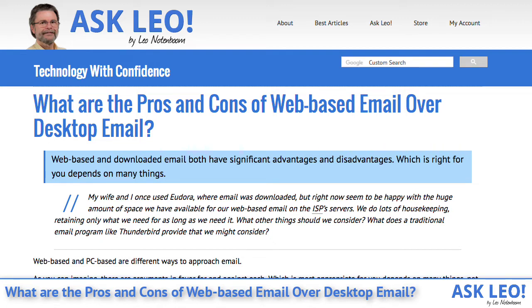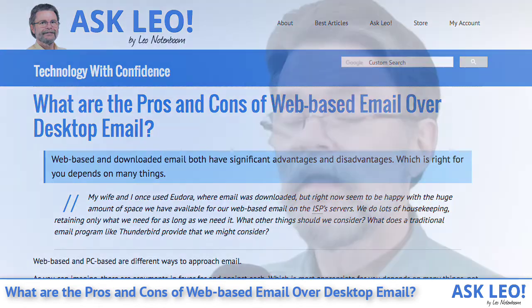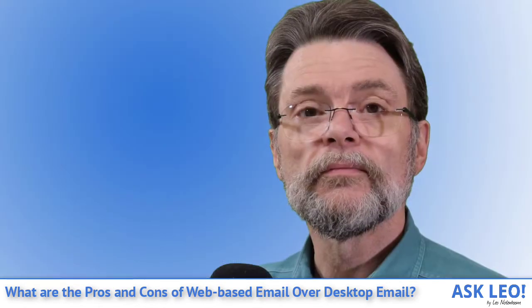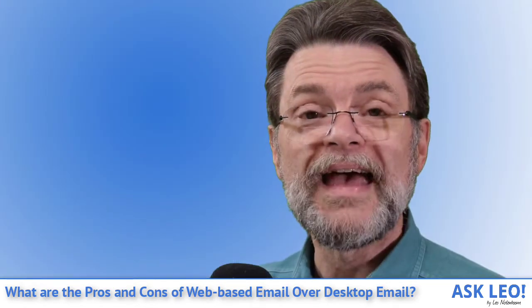Web-based and downloaded email both have significant advantages and disadvantages. Which is right for you depends on many things. I'm Leo Notenboom and this is Askleo.com.